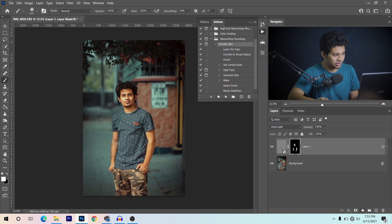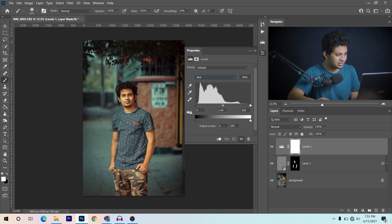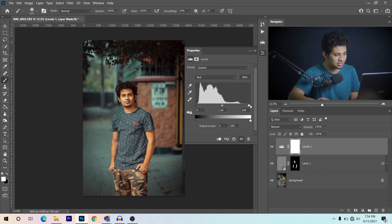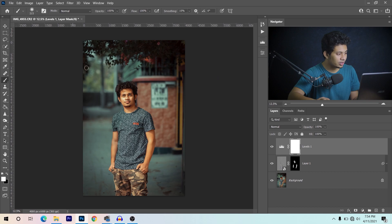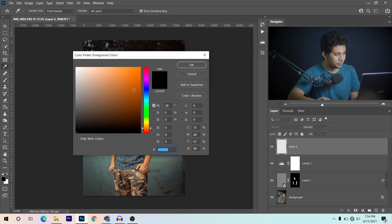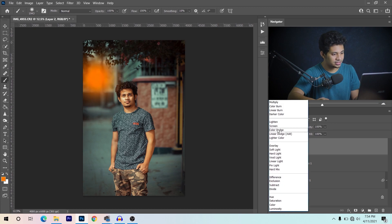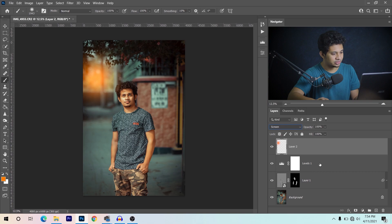Now create a Levels adjustment and select the Red channel — apply just a little red tone, not too much. This was the before and this is after — just a tiny bit. Now I want to add a little orangish color, so create a new layer, select an orange color, and click on this area.